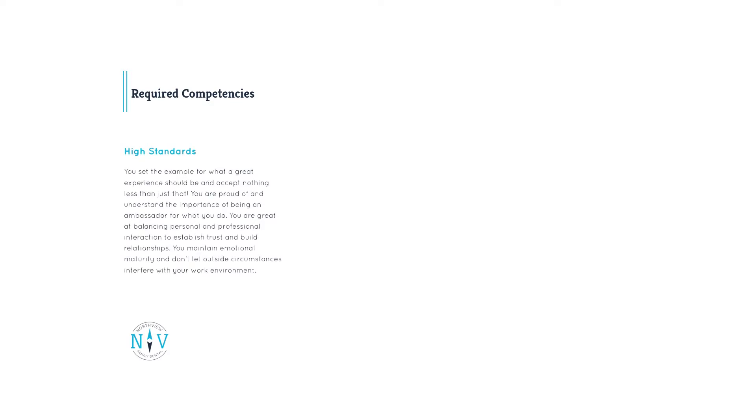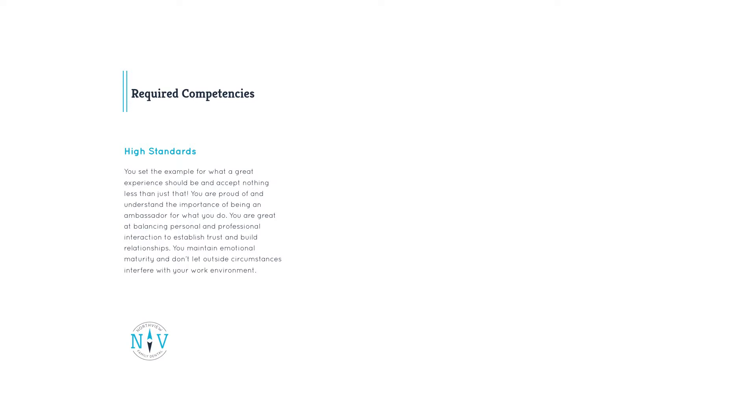High standards. You set the example for what a great experience should be and accept nothing less than just that. You are the first impression for NVFD and understand the importance of being an ambassador for the practice. You are great at balancing personal and professional interaction to establish trust and build relationships. You maintain emotional maturity and don't let outside circumstances interfere with your work environment.